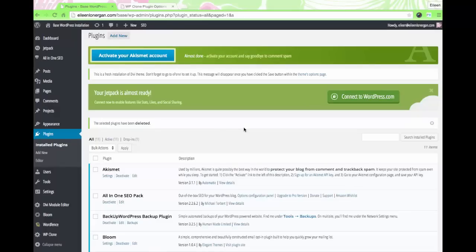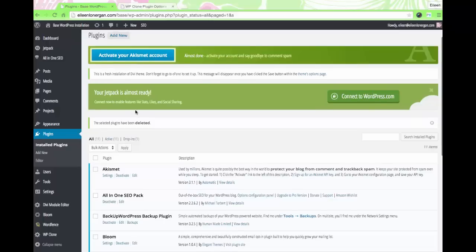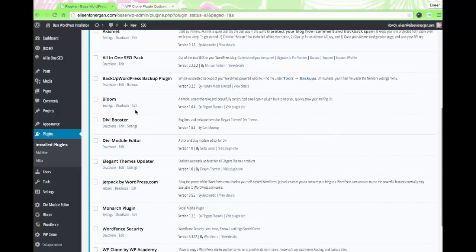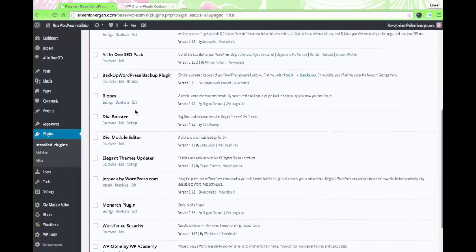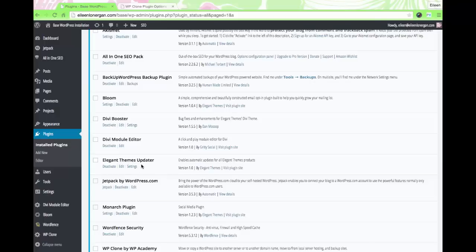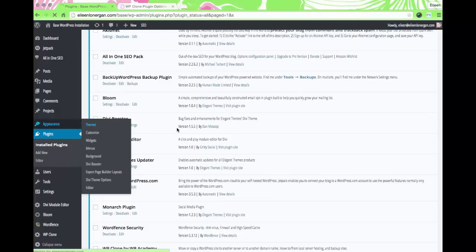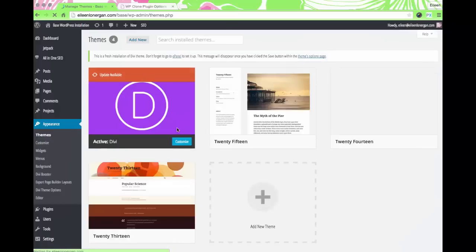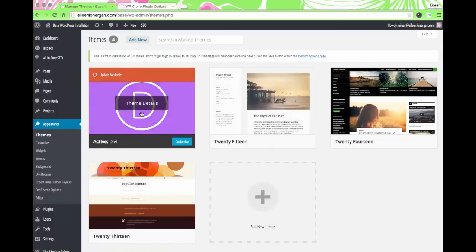In our last step of setting up our base or master WordPress install and then putting it on our new client website — just to review, you can see I have all my favorite plugins, I set my user API code and username, and I have my themes added.